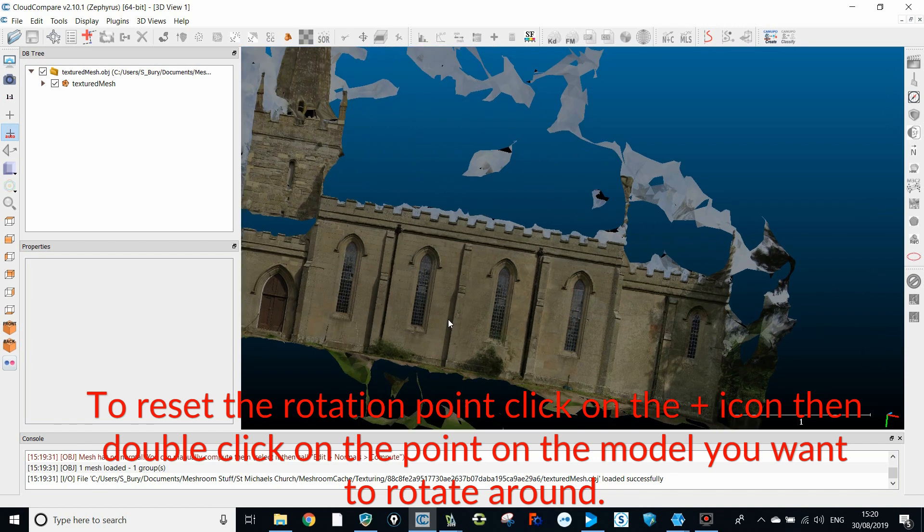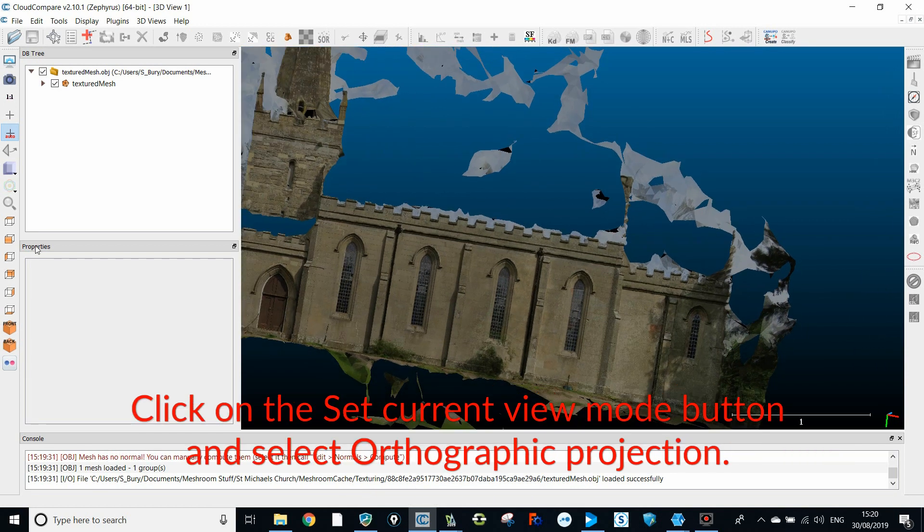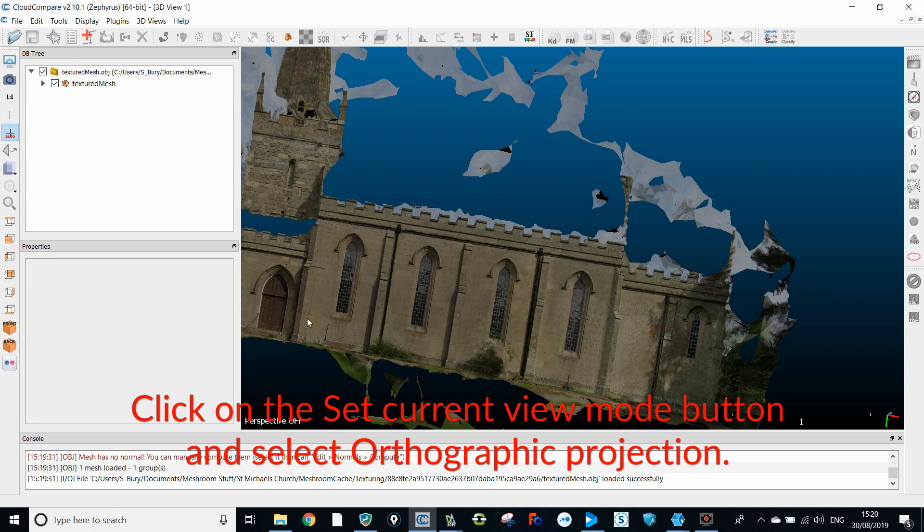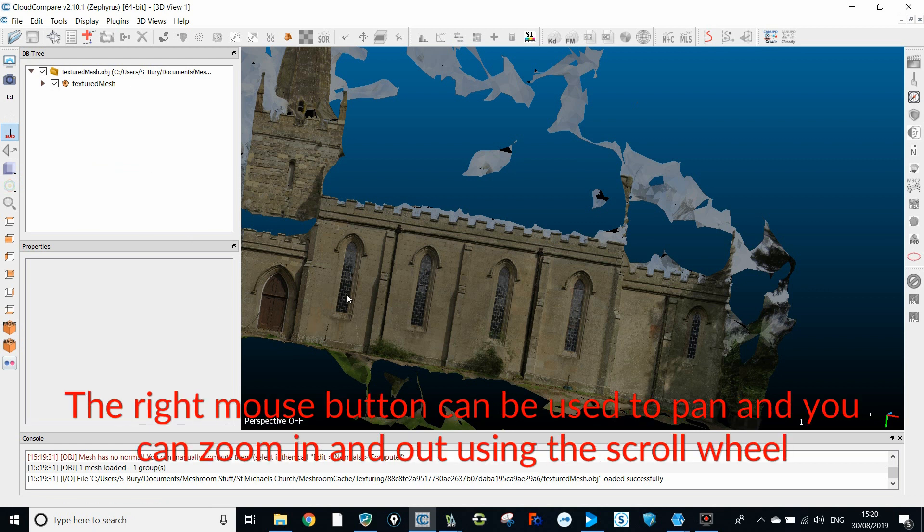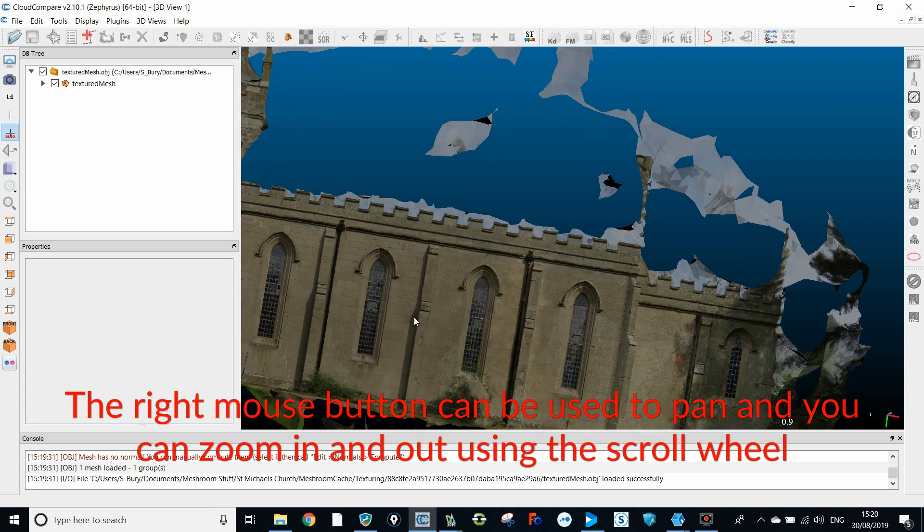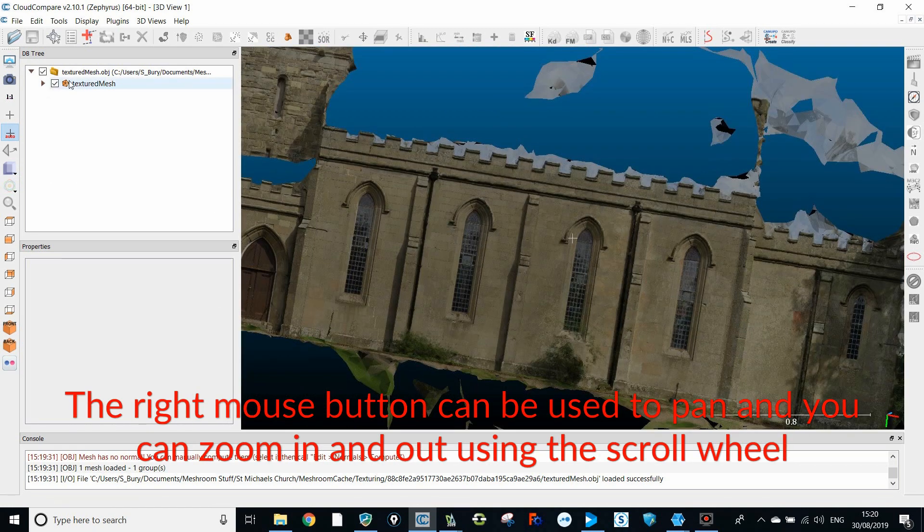Click on the set current view mode button and select orthographic projection. The right mouse button can be used to pan and you can zoom in and out using the scroll wheel.